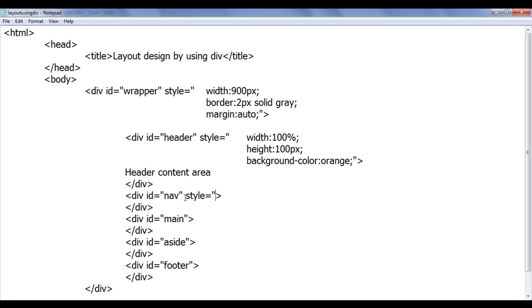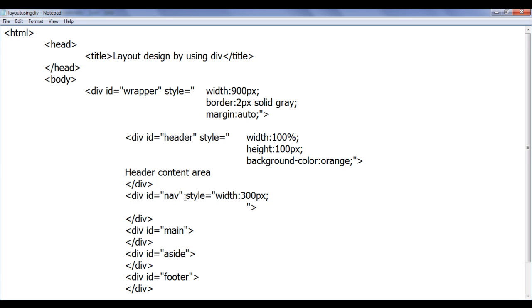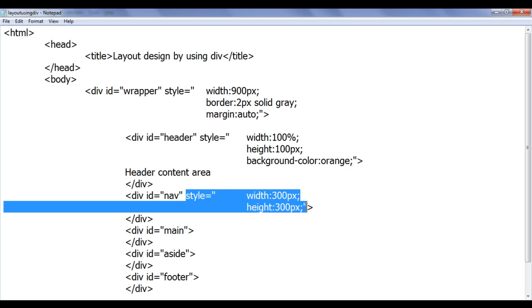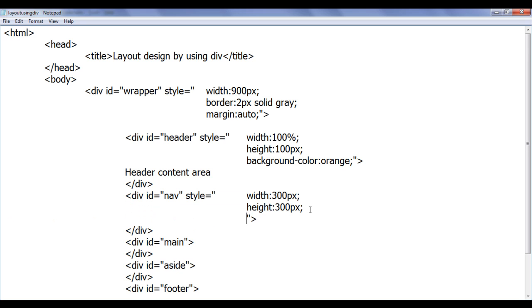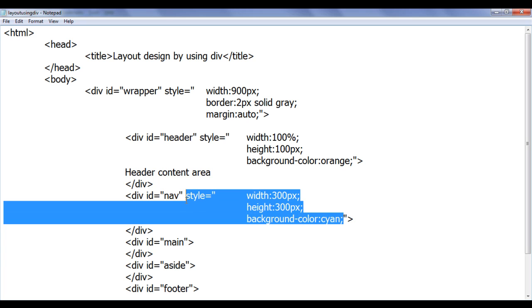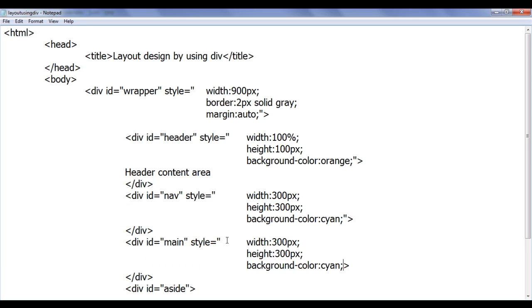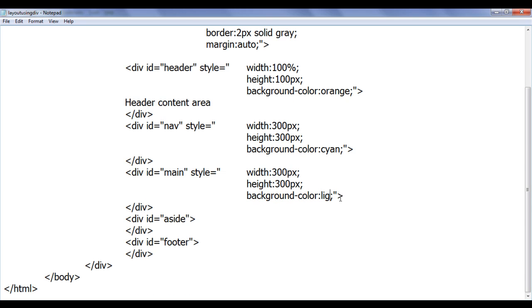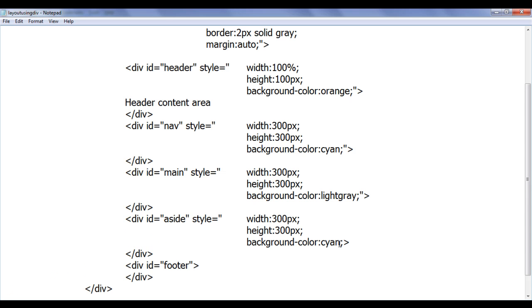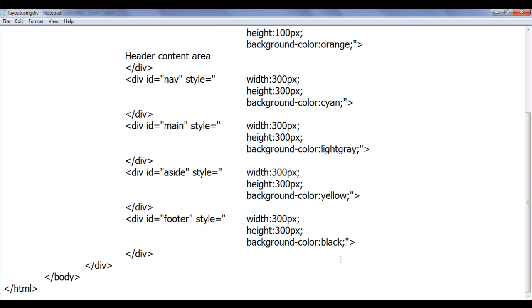Now we set the styles on them. First, I am going to set a width of 300 pixels and a height of 300 pixels. I am also going to set the background color. Let me set background-color of cyan. I am going to copy this and paste it for every other div — light gray for nav, yellow for aside, and black for footer. File save.